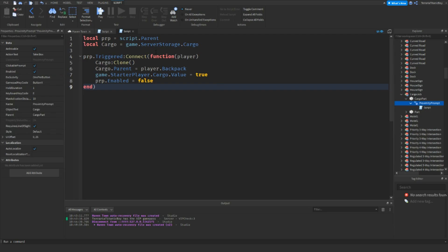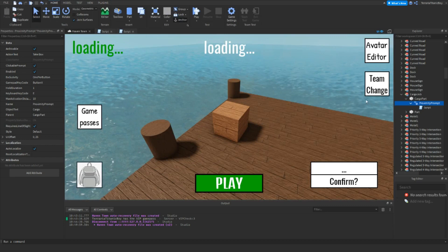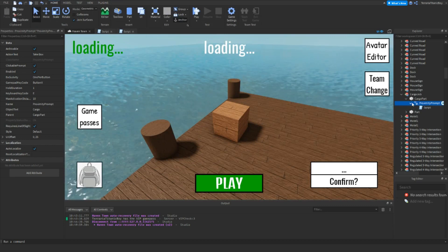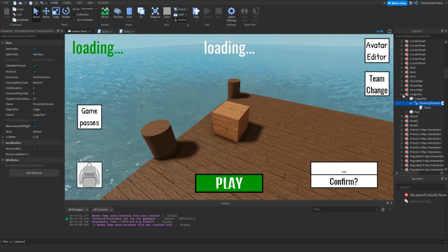Then PRP.triggered, so once the proximity prompt is triggered, then character function player, then cargo, which is this, you're going to clone it, and then you're going to move it from server storage into the player's backpack. We're also going to add in a bool value into starter player, and then this just disables the proximity prompt after you've done it, so you can't constantly do it.